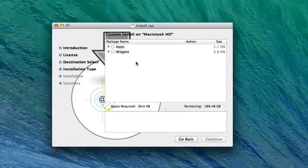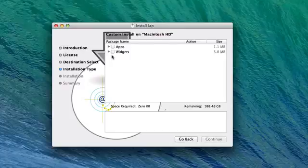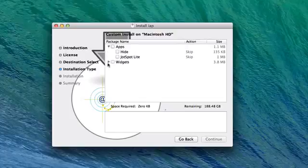So we can hit continue. And now this is where we get to the fun part and install our stuff. Right here we have apps and widgets. Both of these are expandable, right there and right there.